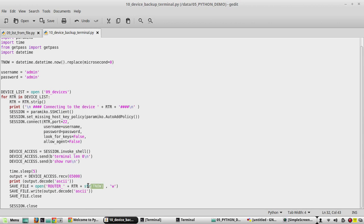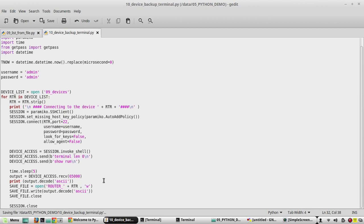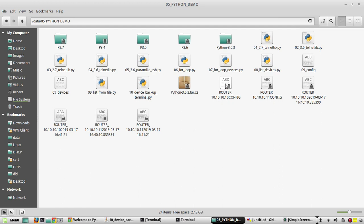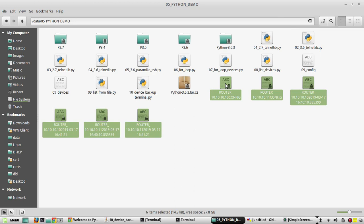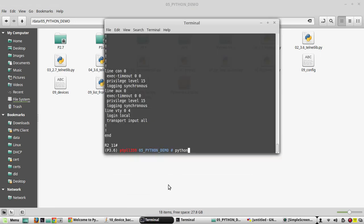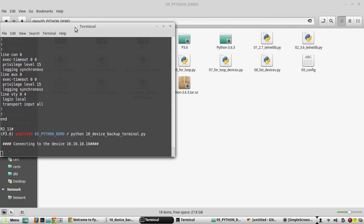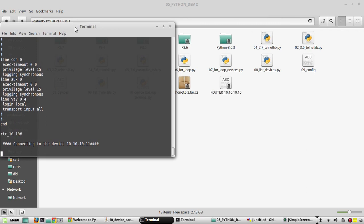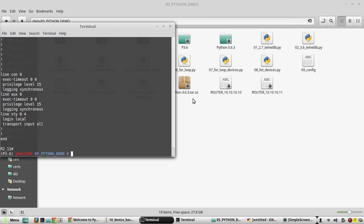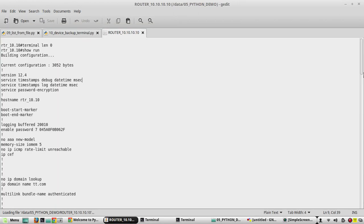We'll remove t_now from the file name so that each backup won't have a unique name. Save the file, remove all the existing backup files, and execute the script again. Now we have saved both device outputs.